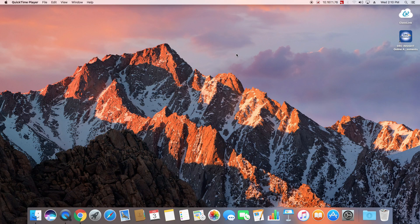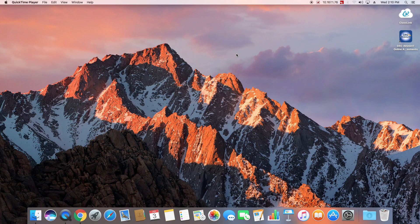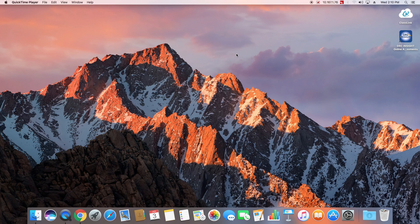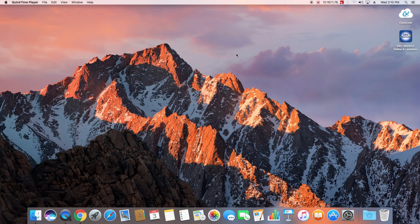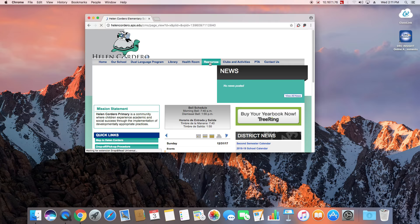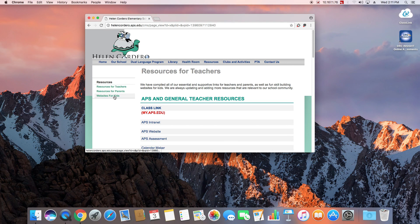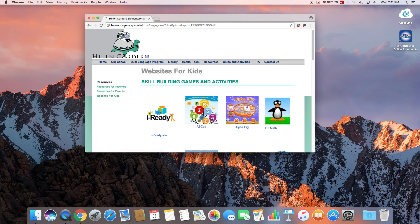And we have Classlink and another site that APS puts on there, and we want to put our Helen Cadero site. So click on Chrome, type in helencadero.aps.edu, click on Resources, and over here on the left, Websites for Kids.